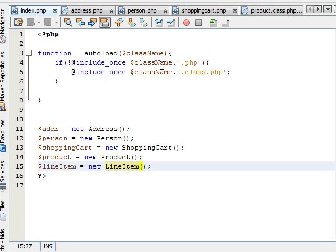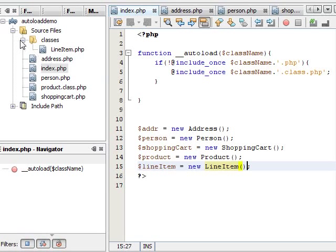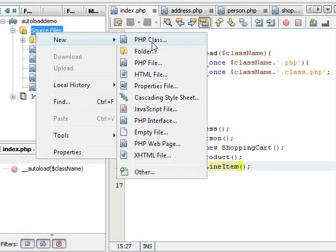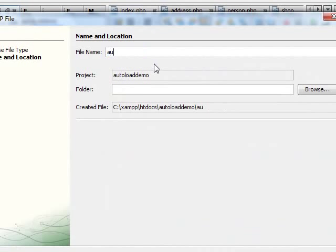The autoload function just gives us a chance to be able to load any classes or interfaces for which their definition cannot be found, so you can have good logic in there to locate classes or interfaces. Let's quickly write a better autoload function. Within the project, let's create a new PHP file and call it autoloader.